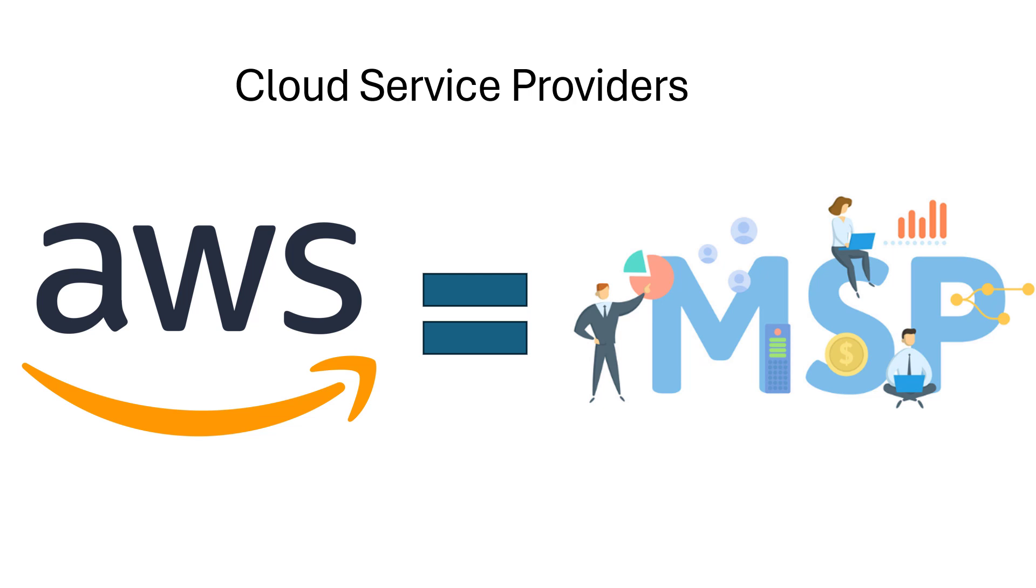I'll start with AWS because it's the most well-known and it still has the highest market share. So this video will use AWS terms and be focused on the AWS way of building networks, but I'll do Azure and Google Cloud down the road so you can see the differences.